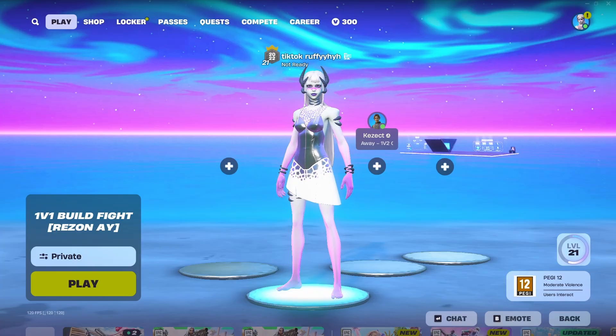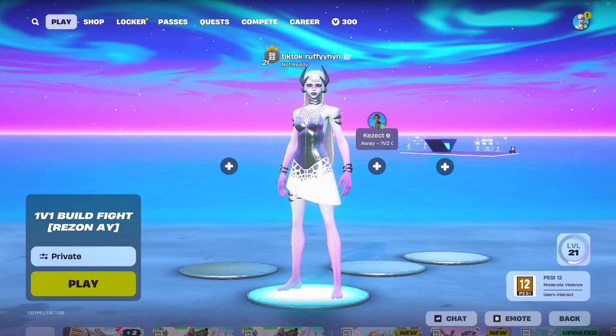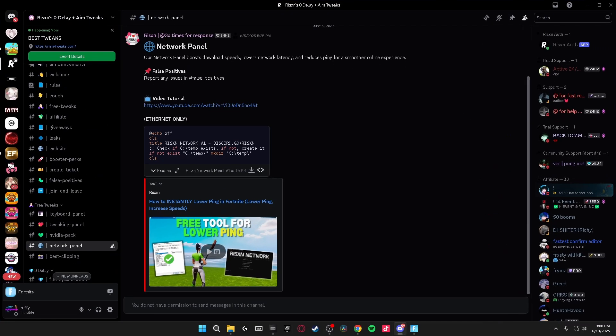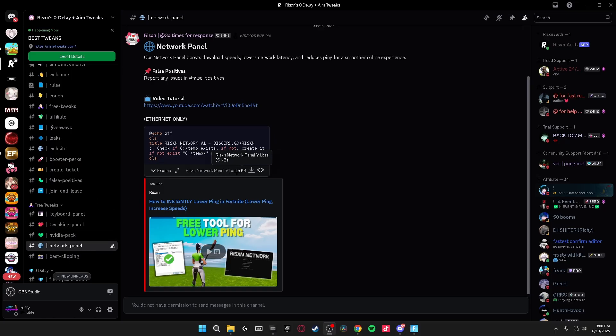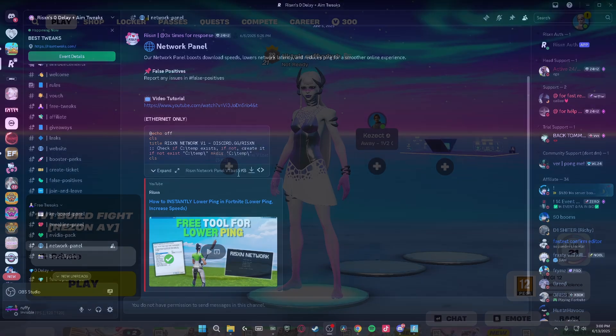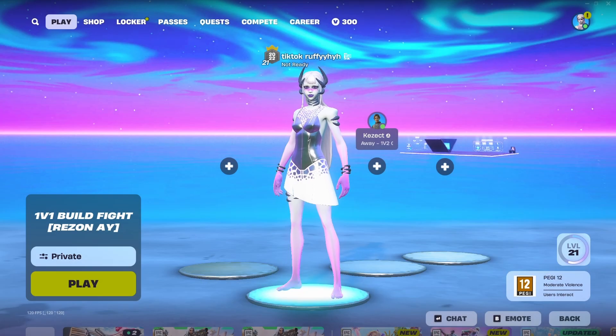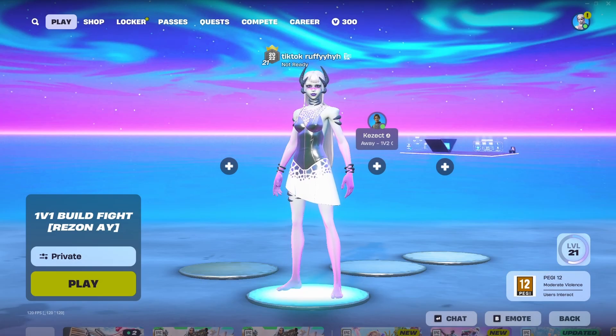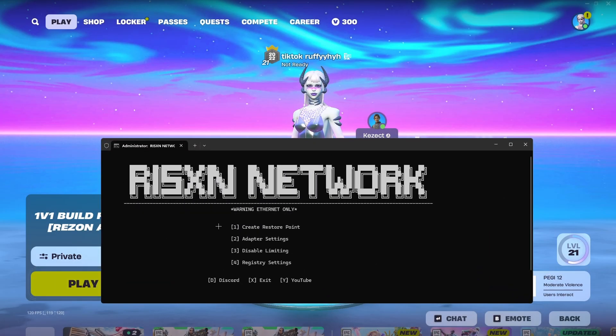So the first thing you're going to want to do is head over to the Discord. I'm going to leave linked in the description and head over to the free tweaks section and head on over to the network panel. From here, you want to download the Risen Network Panel V1 batch file. And then from there, you just want to open up the batch file and it'll look something like this.